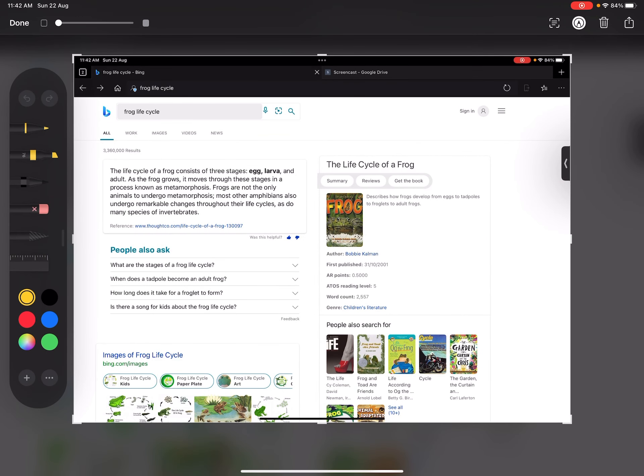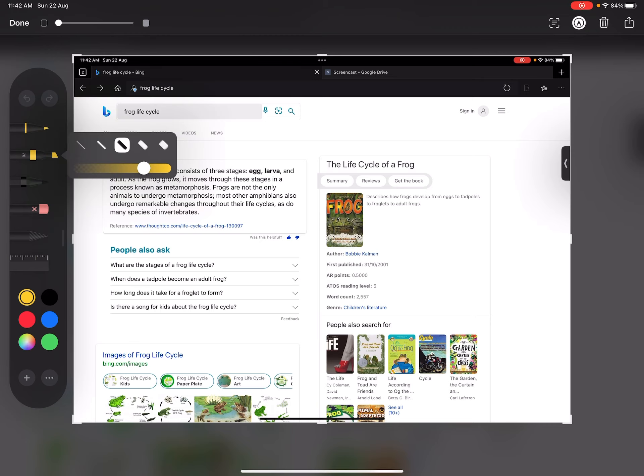What this allows you to do now is draw on the screen and while I'm talking I can say this is a life cycle of a frog and I can draw on my screen.